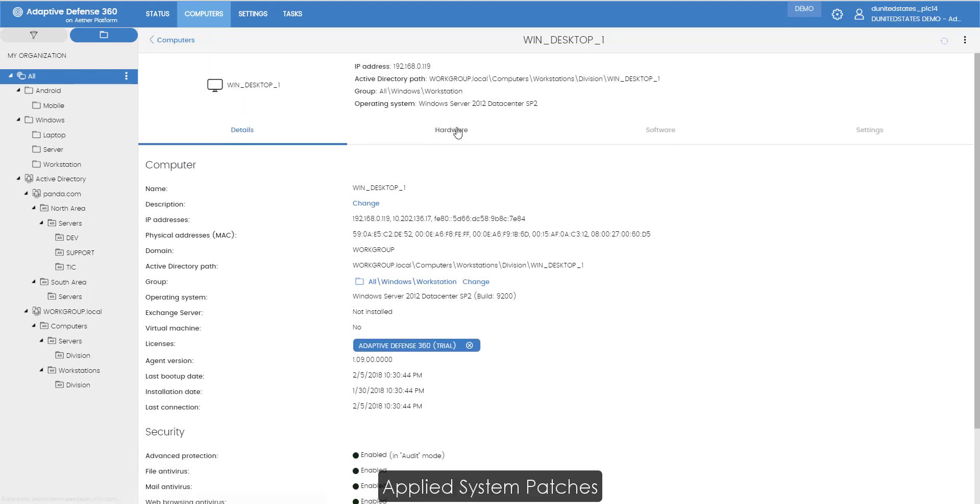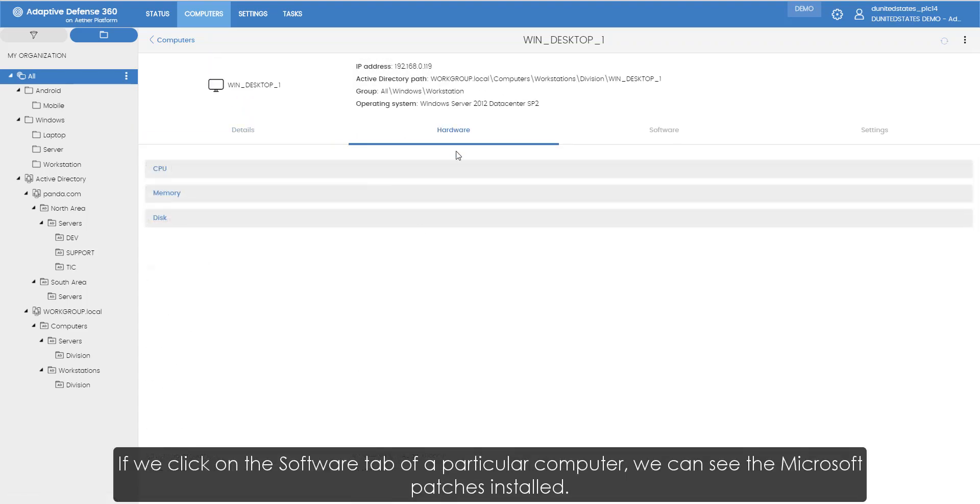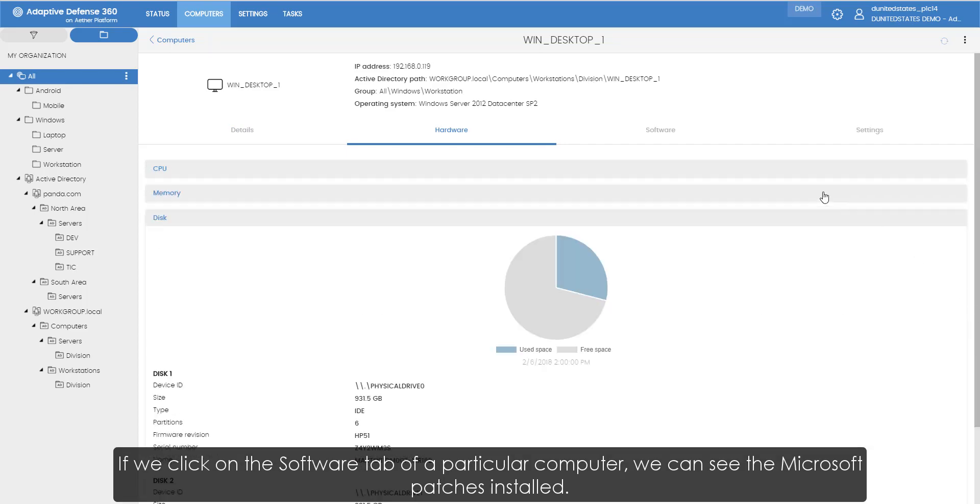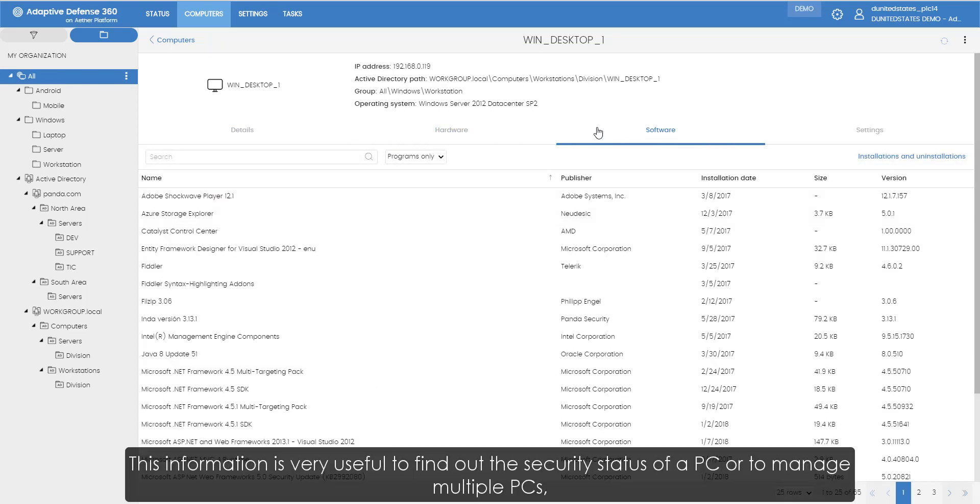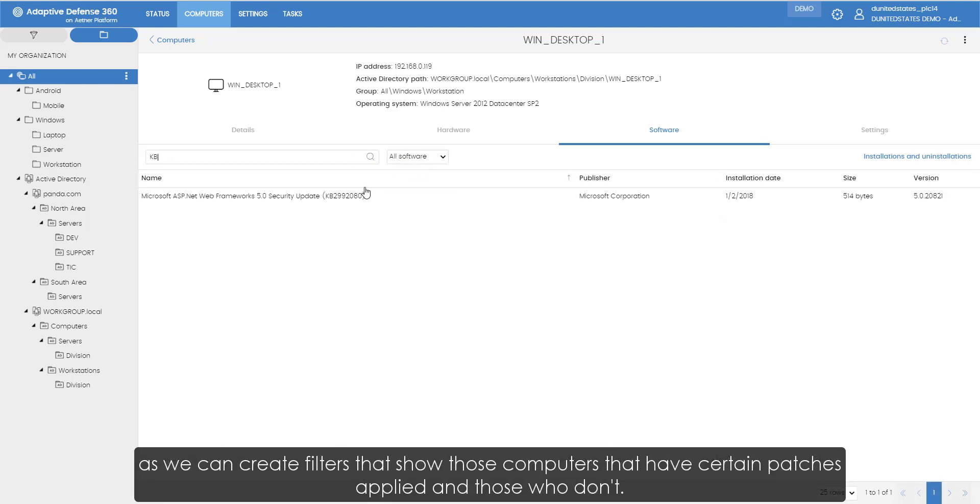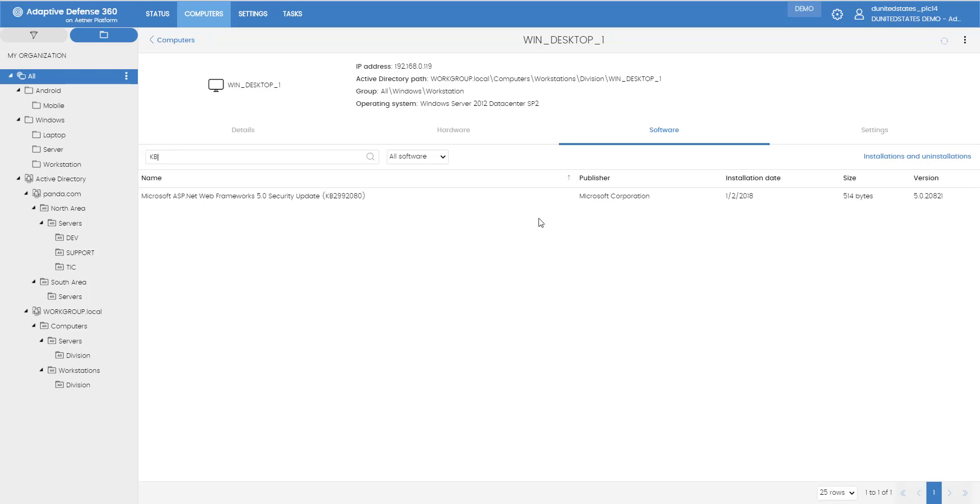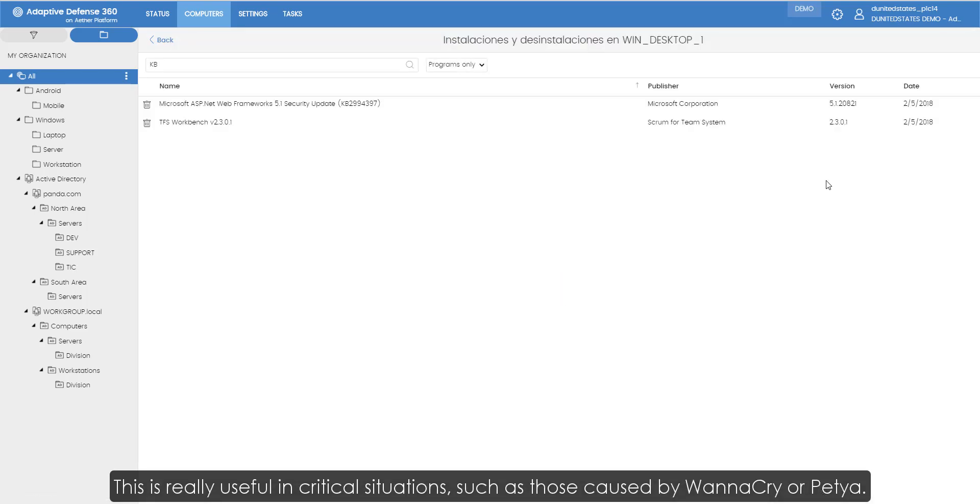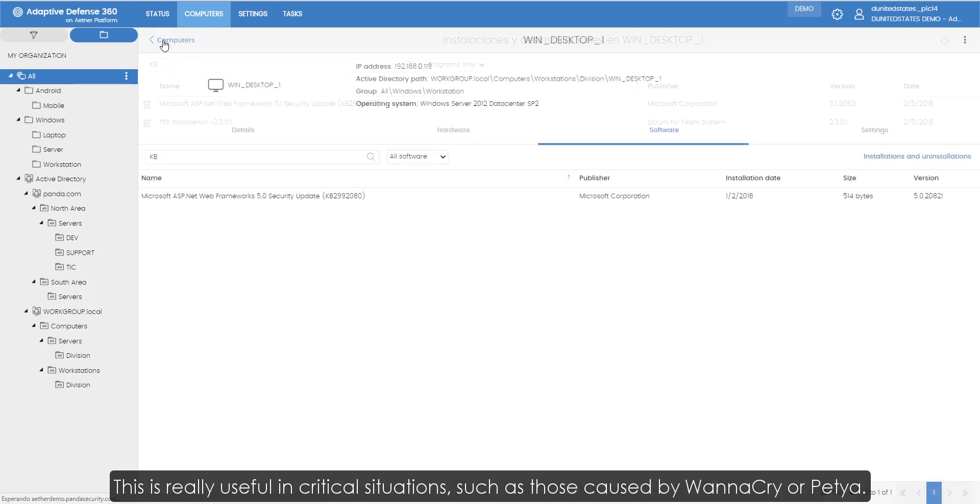Applied system patches. If we click on the software tab for a particular computer, we can see the Microsoft patches installed. This information is very useful to find out the security status of a PC or to manage multiple PCs, as we can create filters that show those computers that have certain patches applied and those who don't. This is really useful in critical situations, such as those caused by WannaCry or Petya.